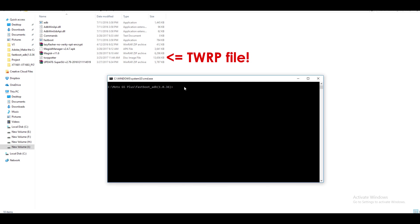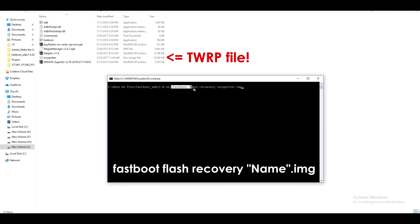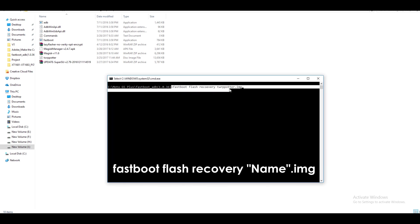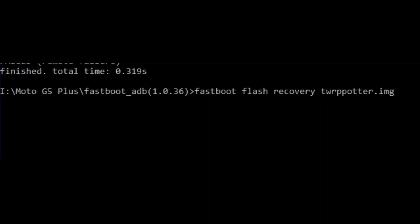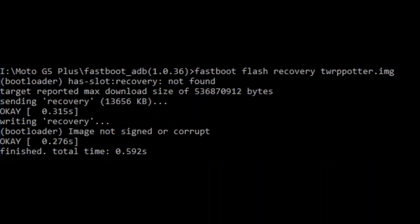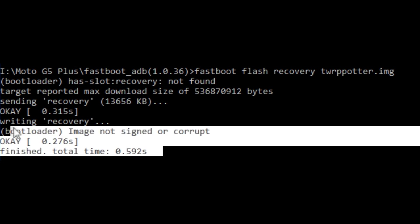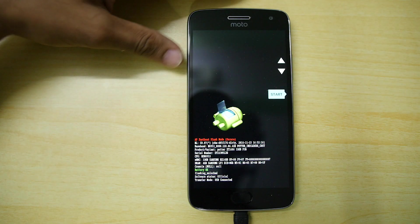Now write a command which is known as fastboot flash recovery space recovery name dot img. And recovery name can be different for you and you can rename the TWRP recovery as TWRP or your particular name or anything like that. Just make sure that you copy the TWRP's name into this command prompt and write dot img after that. Now hit enter and TWRP recovery will be flashed. So 90% of the work is done right now.